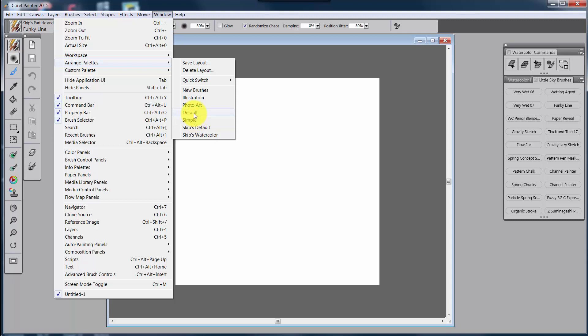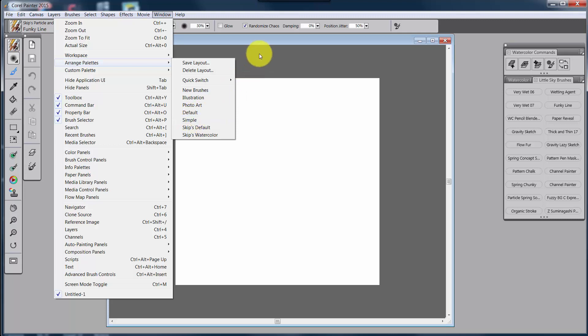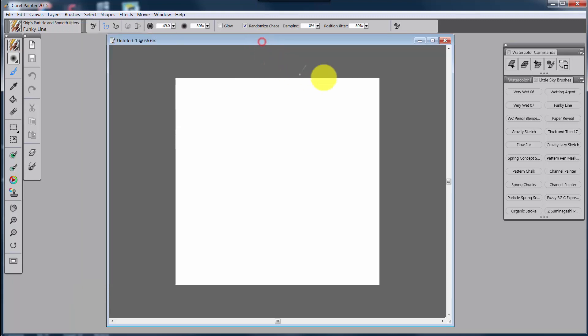There's a simple one and the default, as well as these new brushes, illustration, photo art. Those are wonderful too. But if you want to start with something that's just really very simple, the simple default is a beauty. And we're talking about an arrangement inside of the workspace of the palettes.